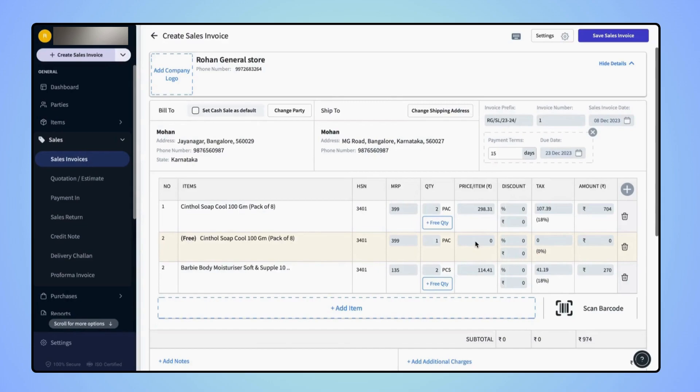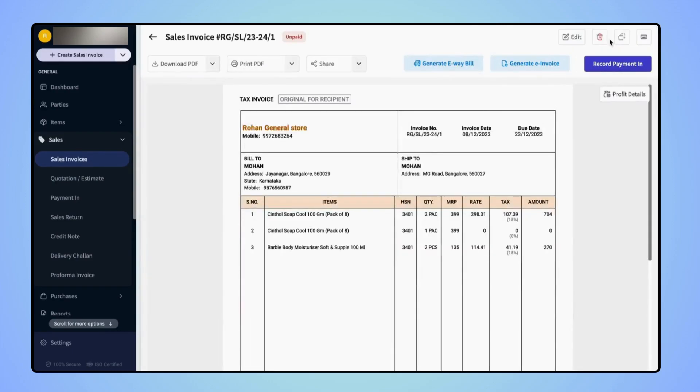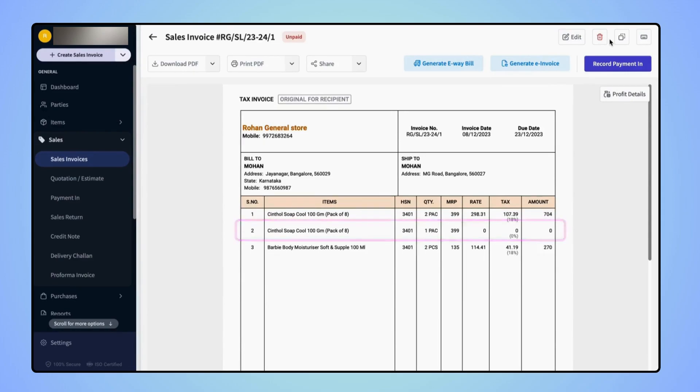Now click on Save Sales Invoice. The invoice is created and users can see that the free quantity of the item is added on the invoice.